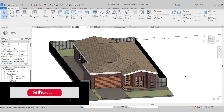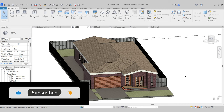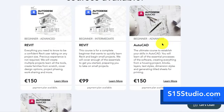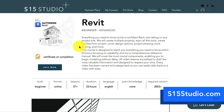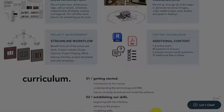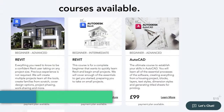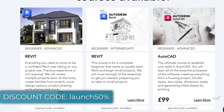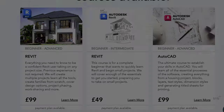I would appreciate if you can like and subscribe and leave any video recommendations down in the comment section. Be sure to check out my website s15studio.com where I have courses on Revit and AutoCAD. I'm currently running a 50% off sale on my Revit course, Beginner to Advanced Level, so be sure to check that out before it expires.